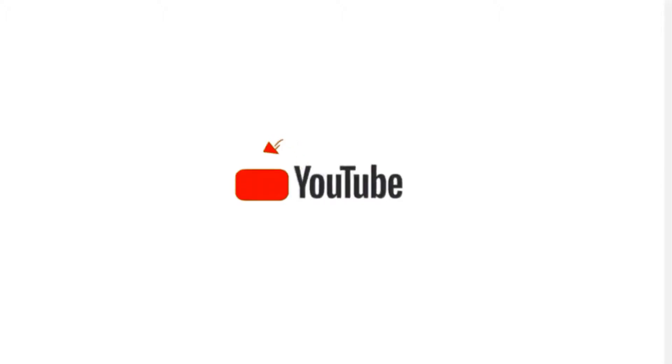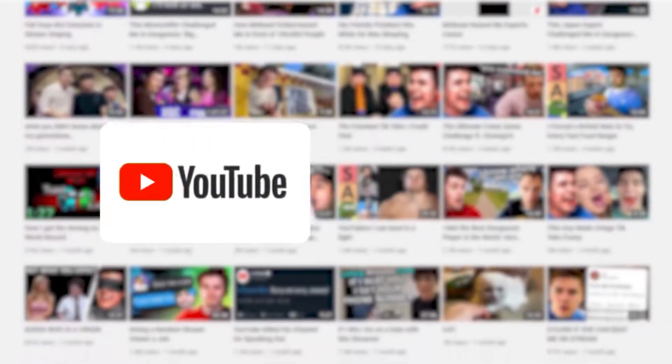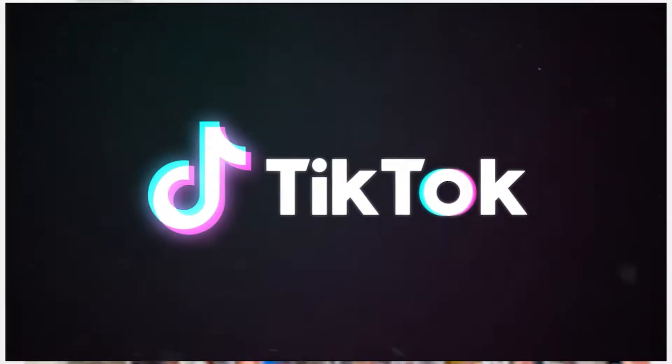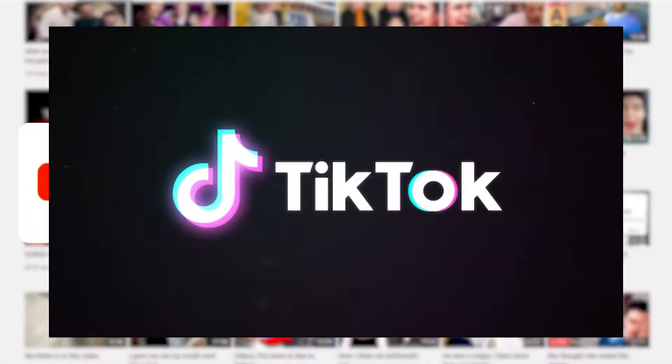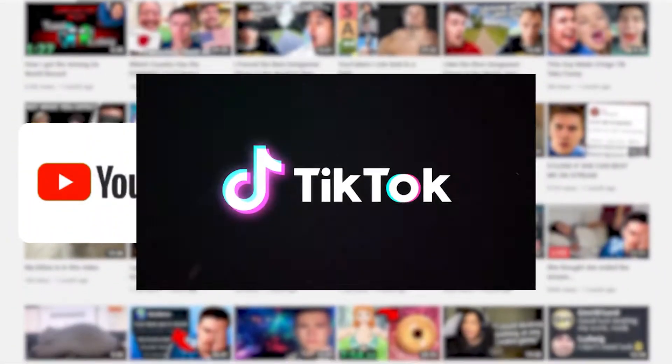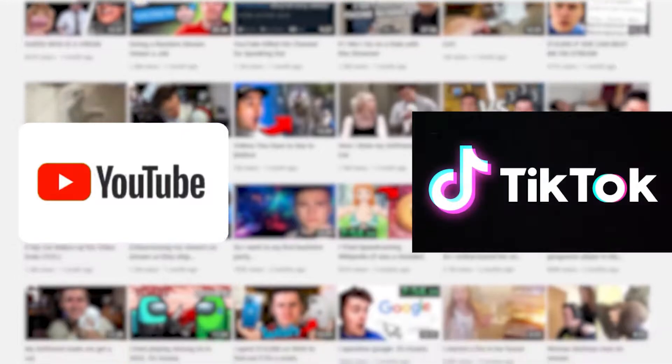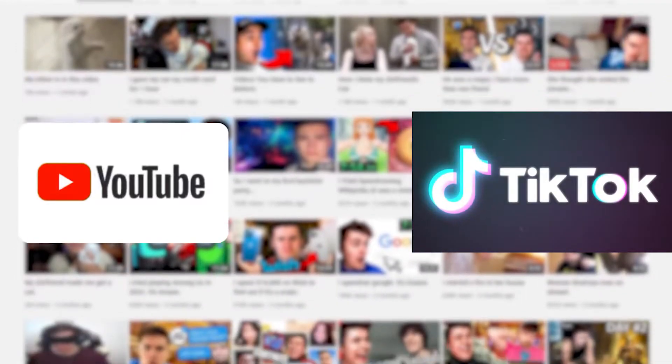Hello, so I previously made a video about building an automated YouTube channel by using TikTok videos, making a compilation from them and uploading it to YouTube.